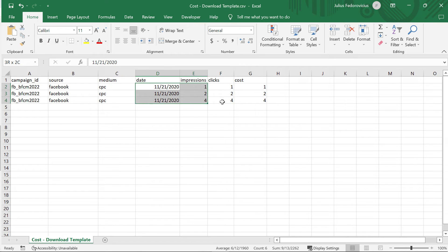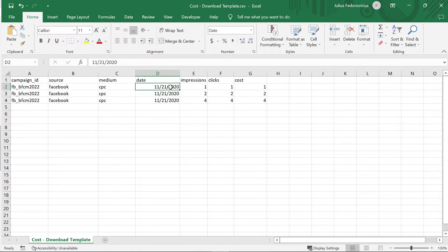Then you will need to fill in the remaining columns with actual data from your ad platform — in my case, that would be Facebook Business Manager — and fill in the numbers. There are different ways to get that data, and for each platform the steps would be different. Some solutions are manual, some are more automated, so you will need to investigate that part yourself.